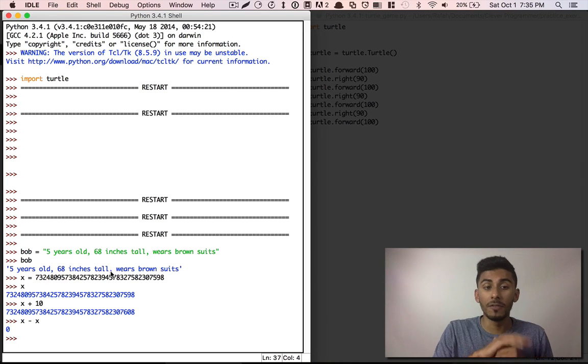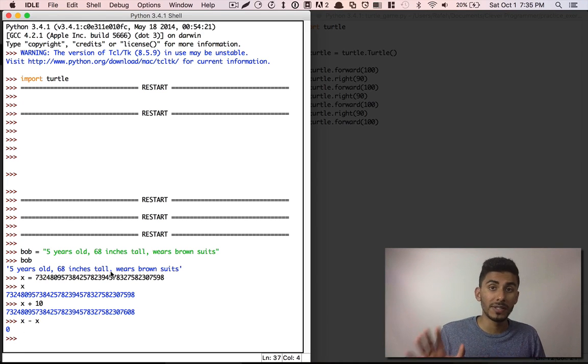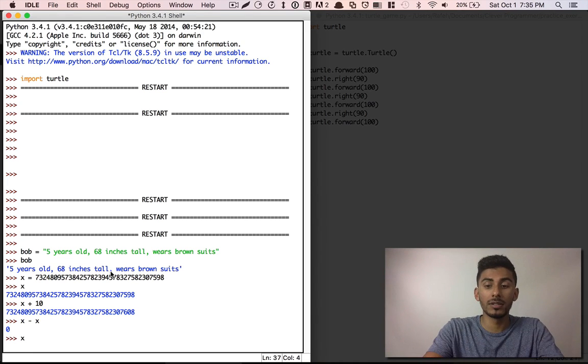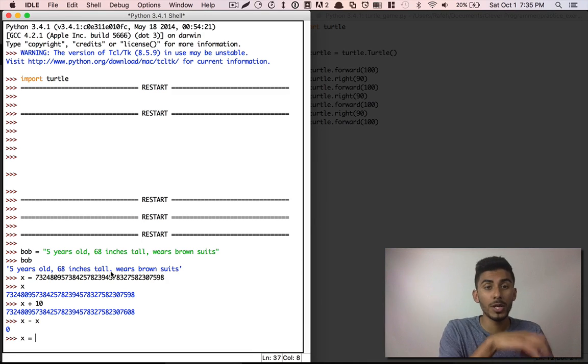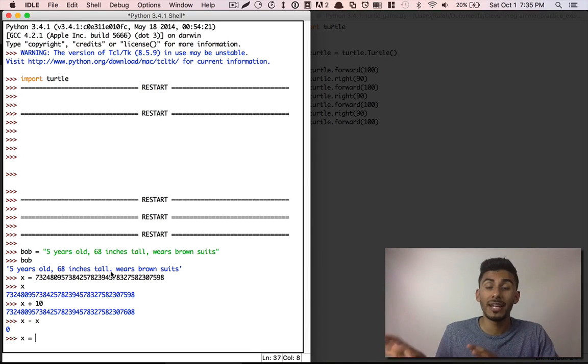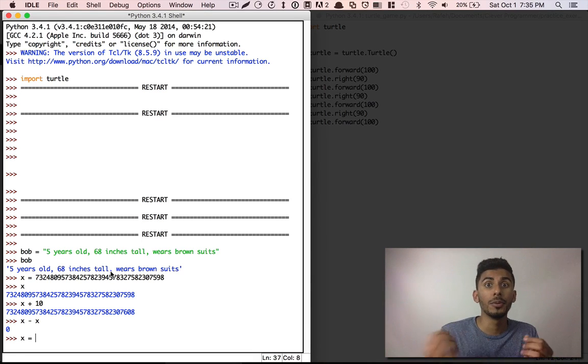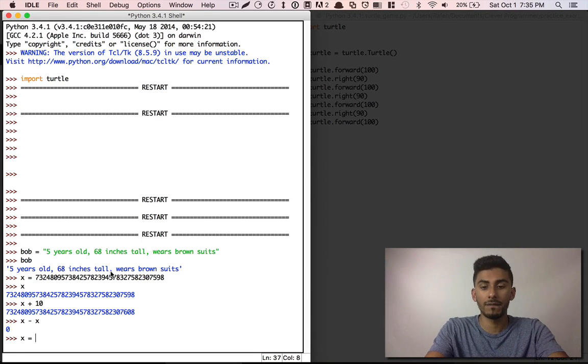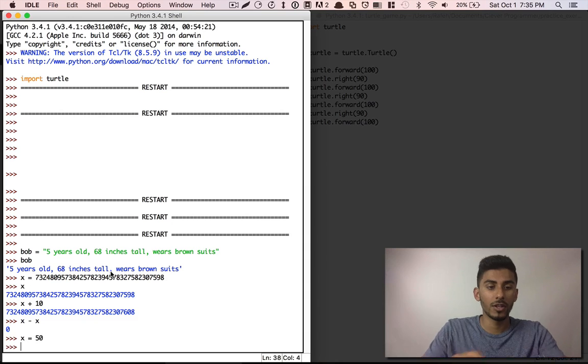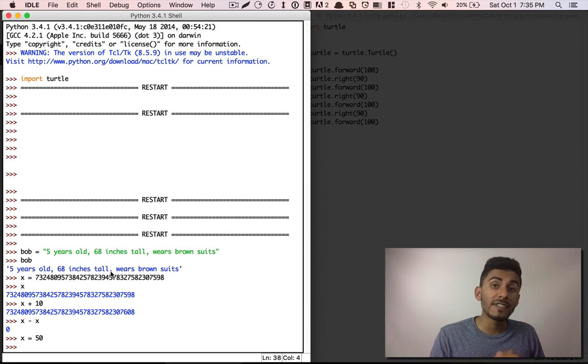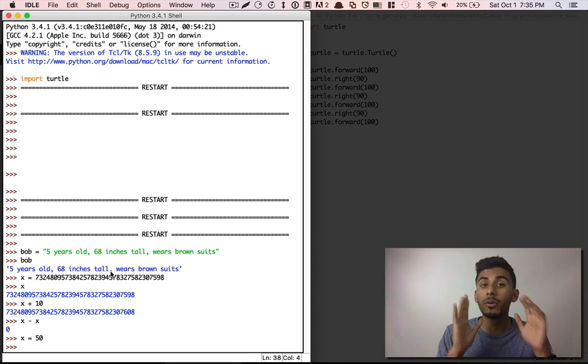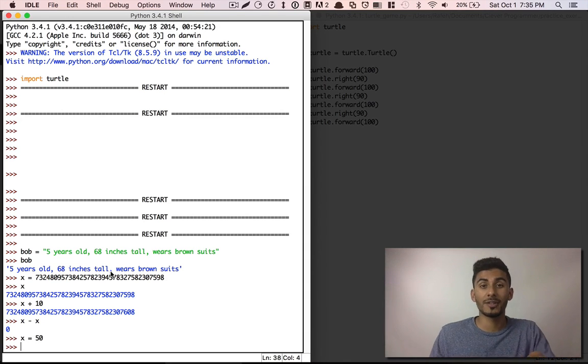Anyways, variables are very simple. On the left-hand side, you put what you want to store information into and on the right-hand side, you put what you want to store in there, okay? That's it about variables. I'll see you guys in the next video where we talk about strings.